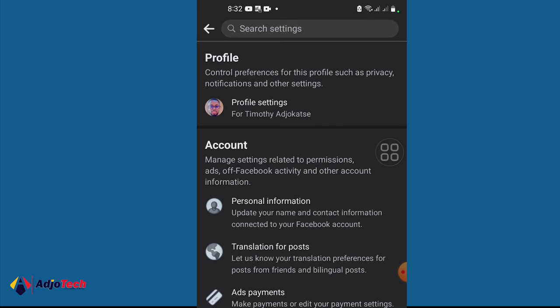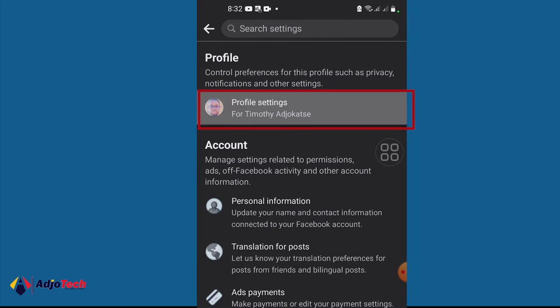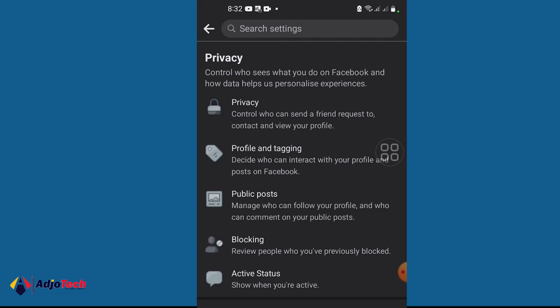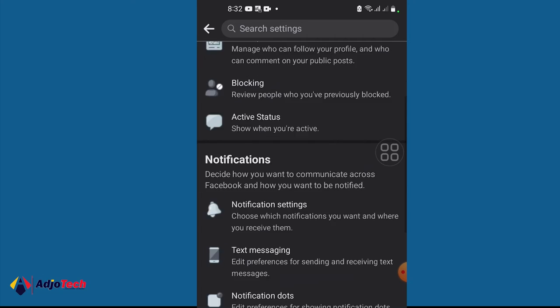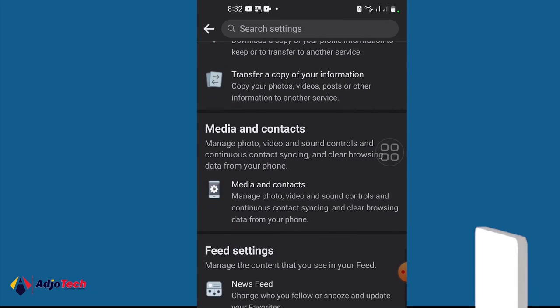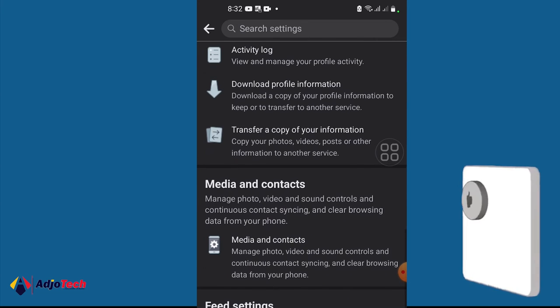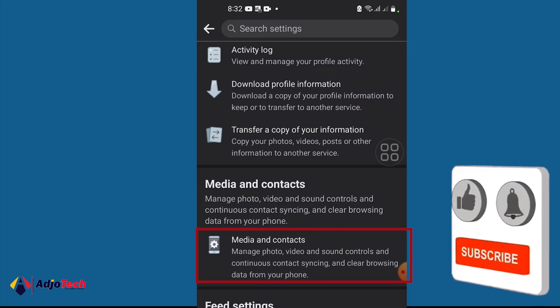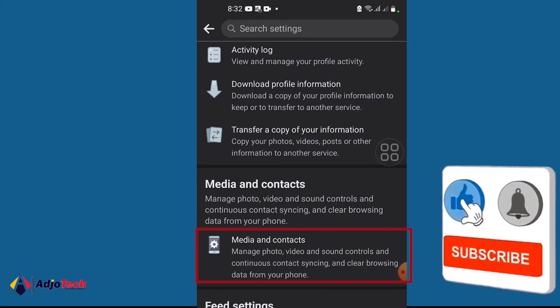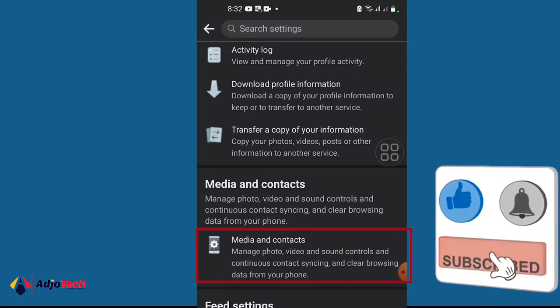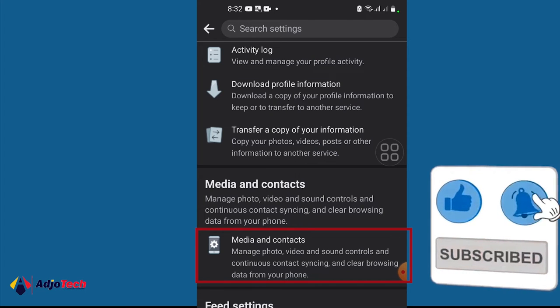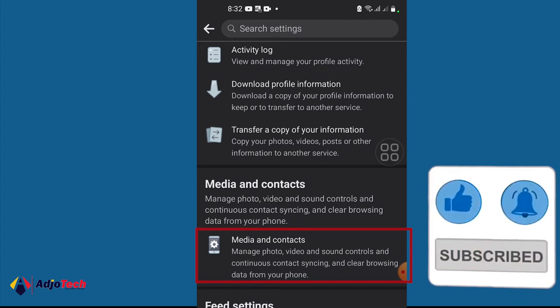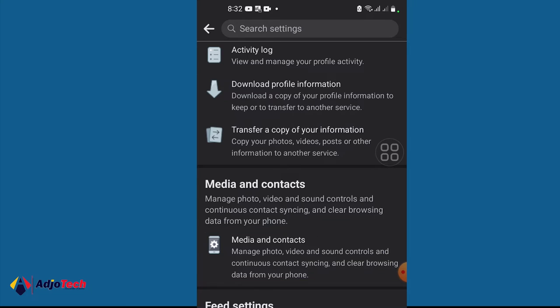From Settings, click on your profile settings and scroll down to Media and Contacts. So under Media and Contacts, you should be able to control sound and video synchronization. Click on that.